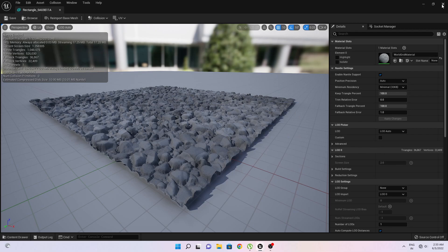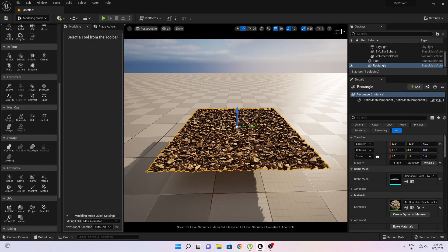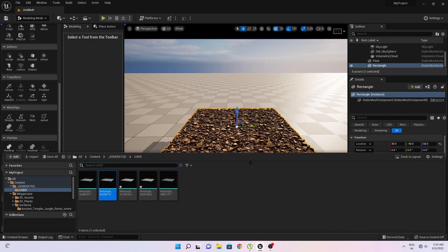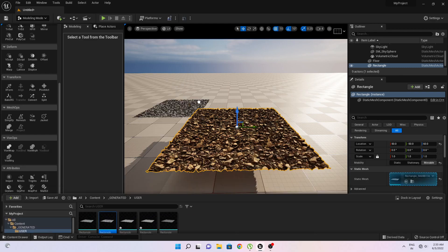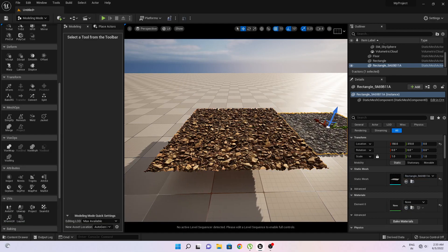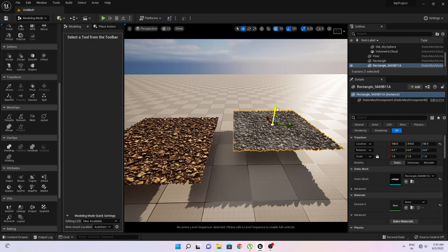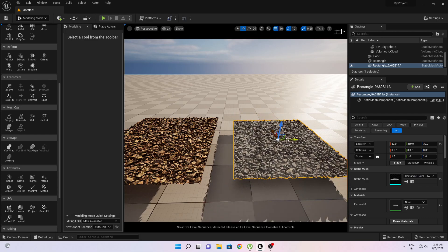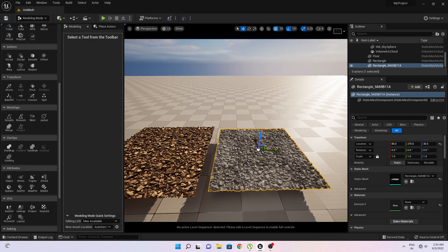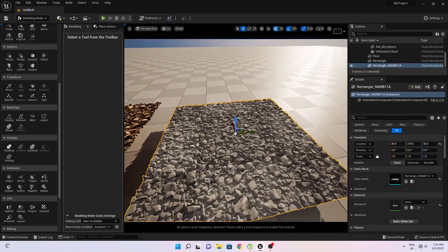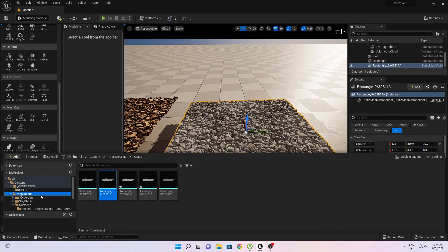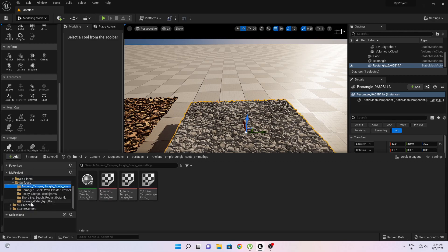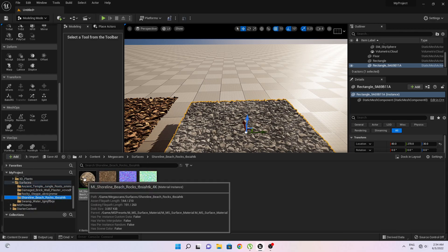And just close this. Now if we open the content browser, we can drag and drop this option here. Let's go to this, and easily apply the material that we have used, this one.